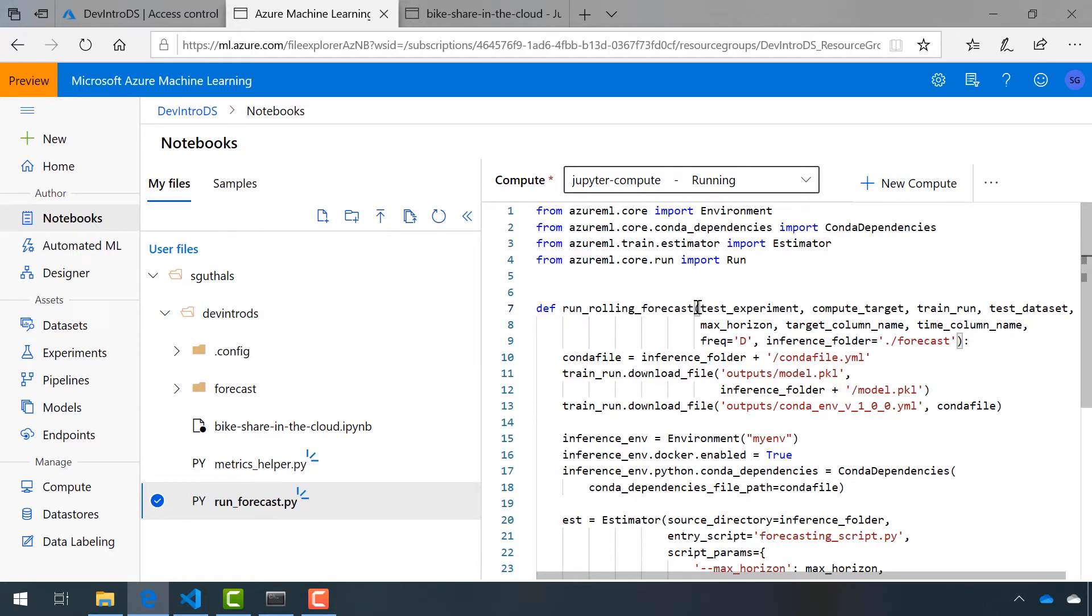It takes as parameters a test experiment, which we have yet to create, the compute target which we've already created, we've been using, a train run, so we're going to use best run for this. This is what Francesca did in the last video for us.